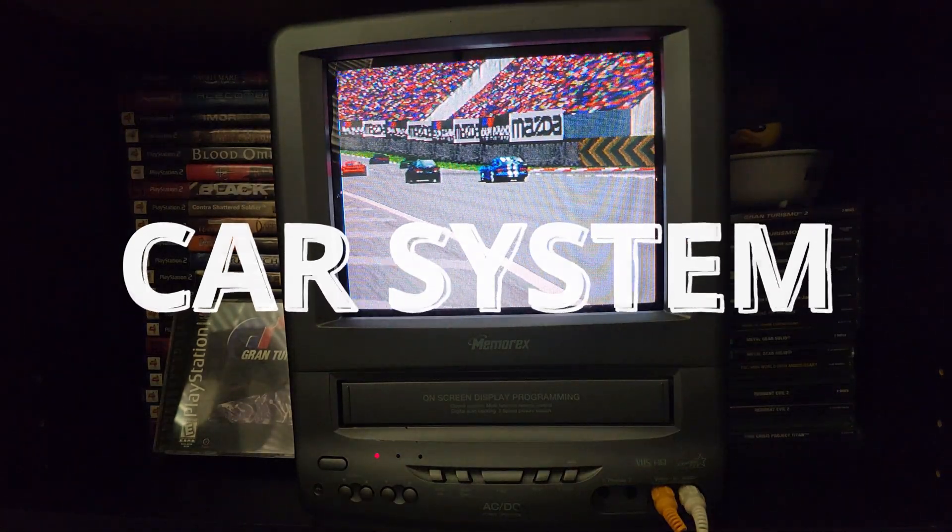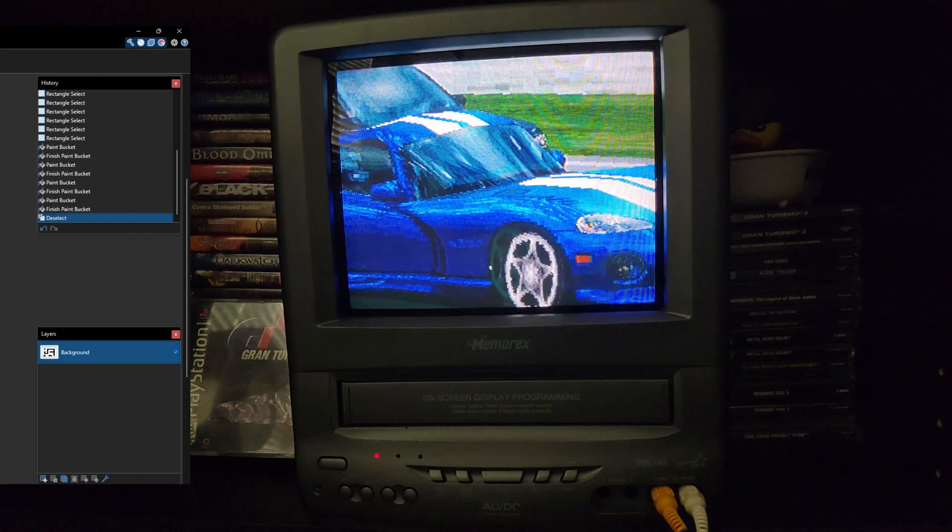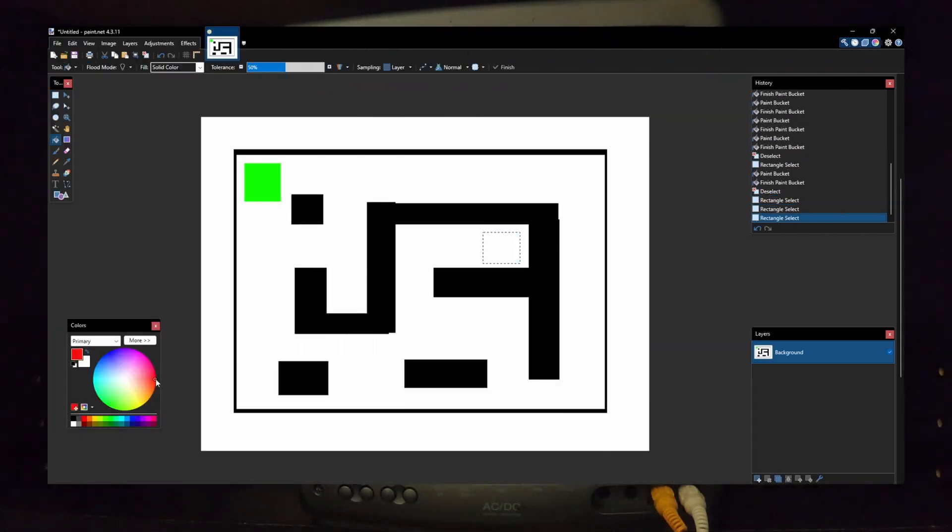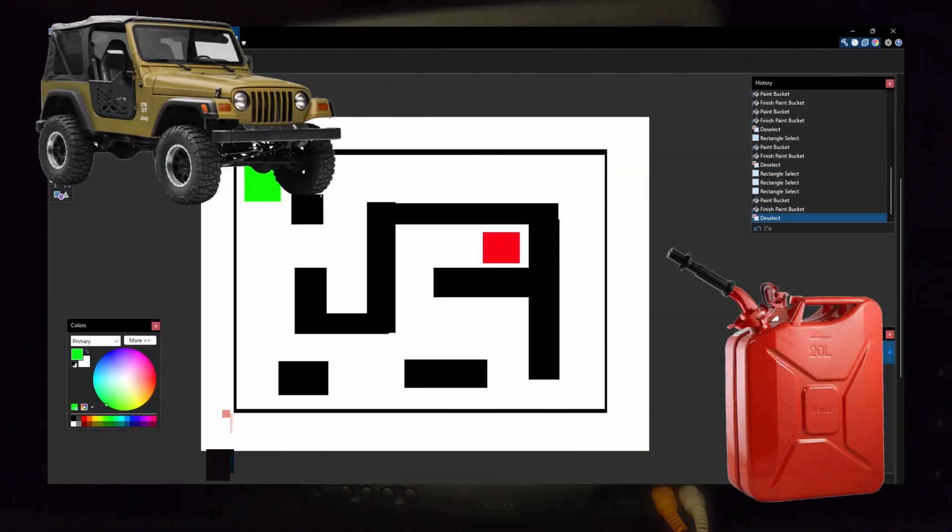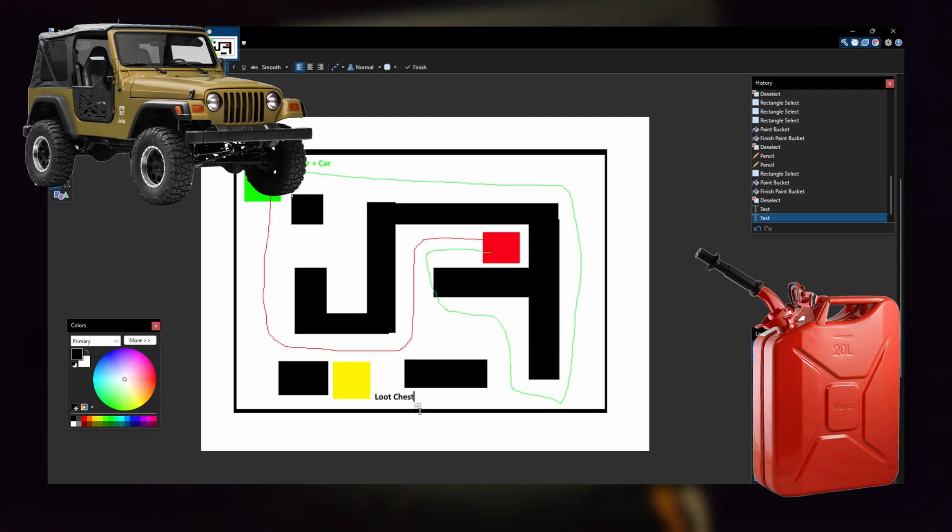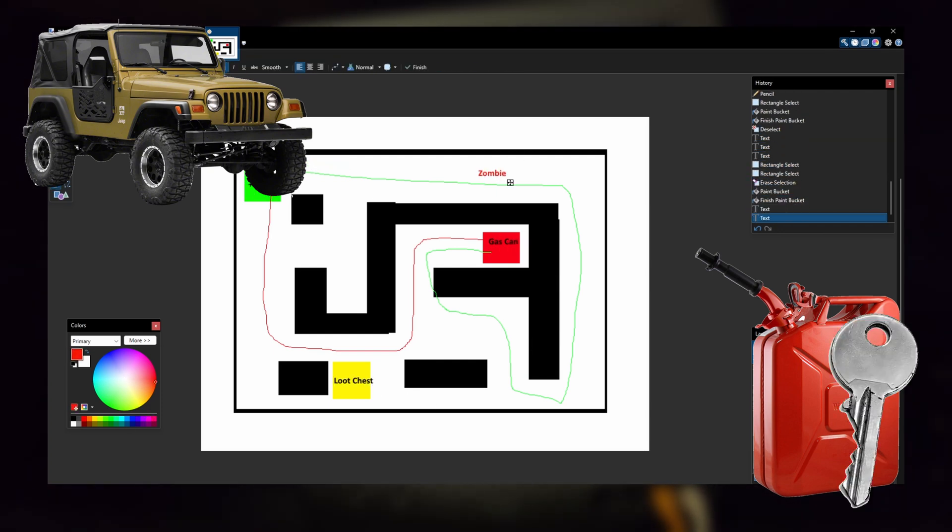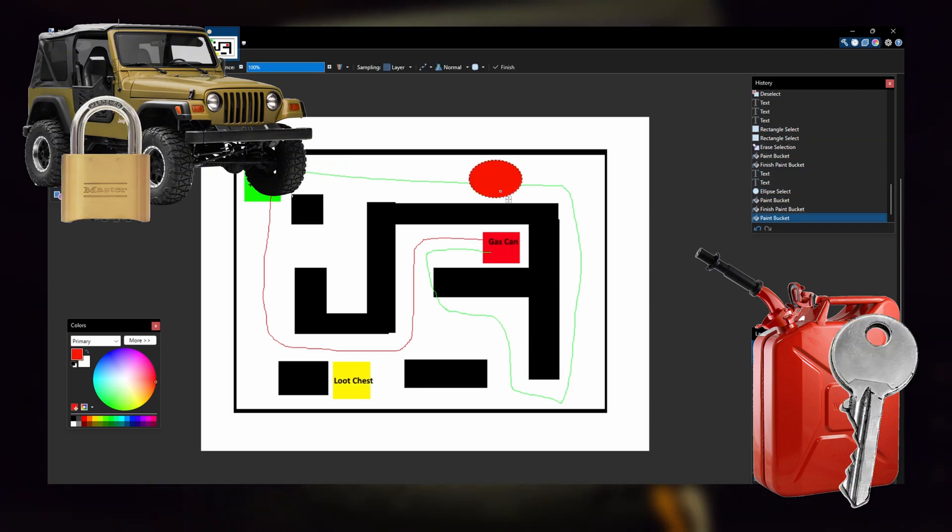If you recall from the previous video, the objective of the game is for the player to find a gas can and return it to their car. Once the player fuels the car, they can proceed to the next level of the game. These items function like a key and a lock.